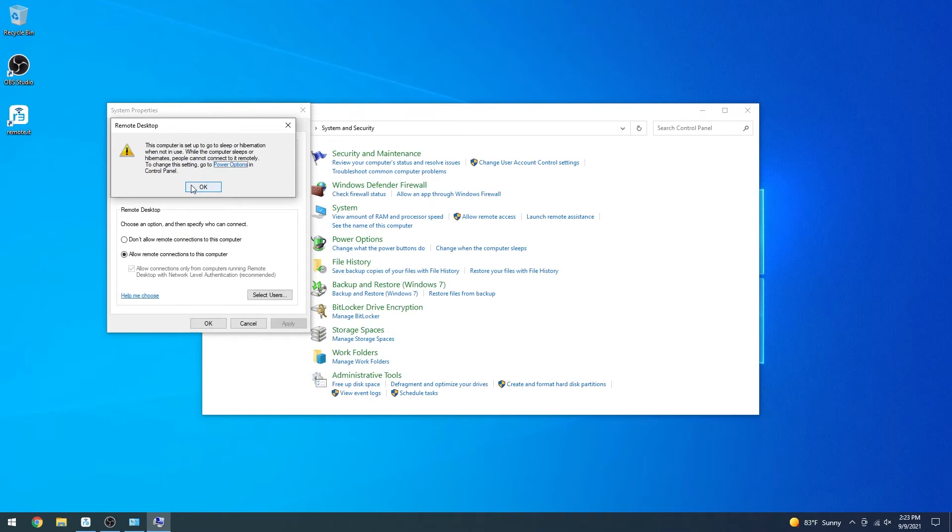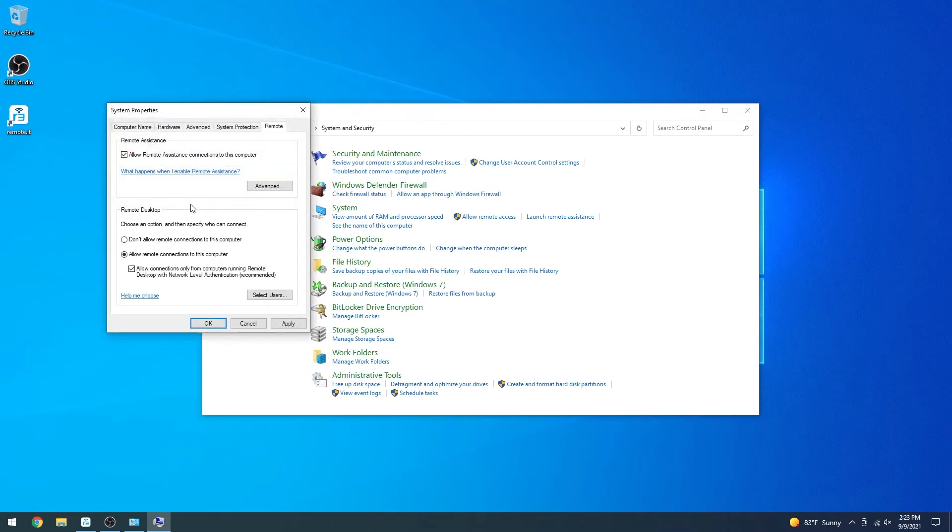Click the check mark to allow only authenticated users to connect to your computer. Then apply the changes, and click OK.